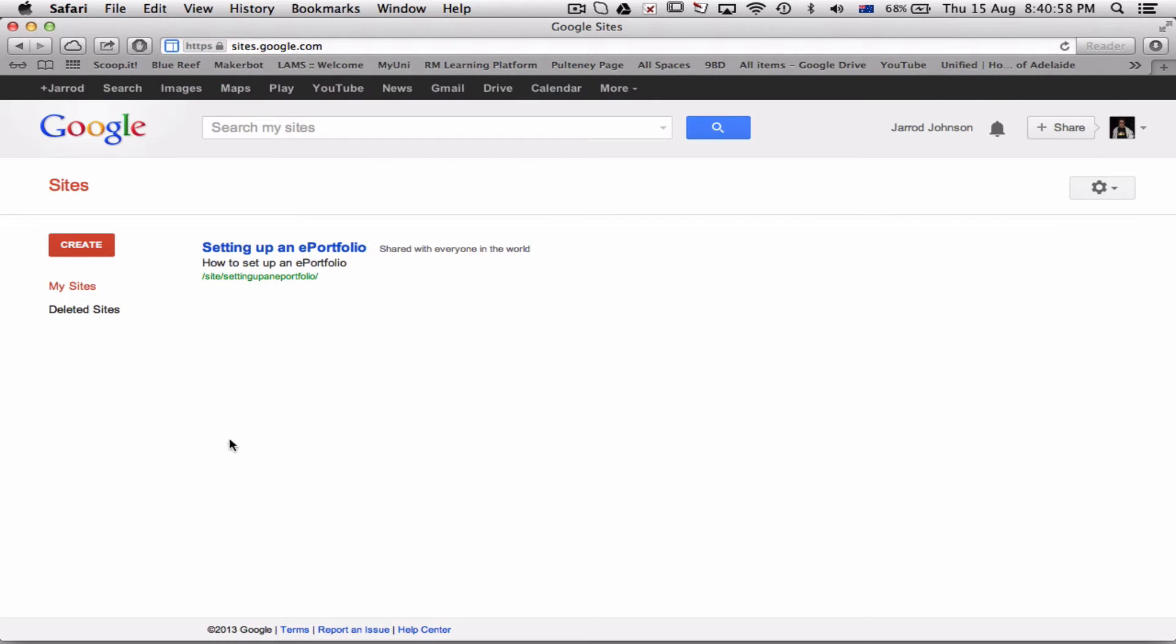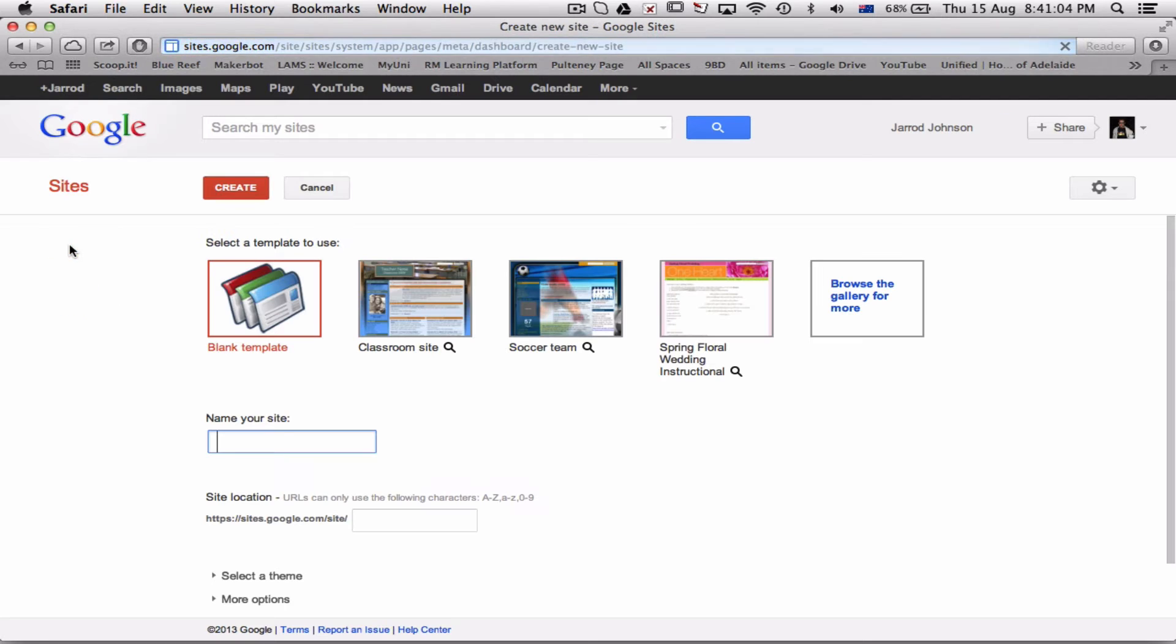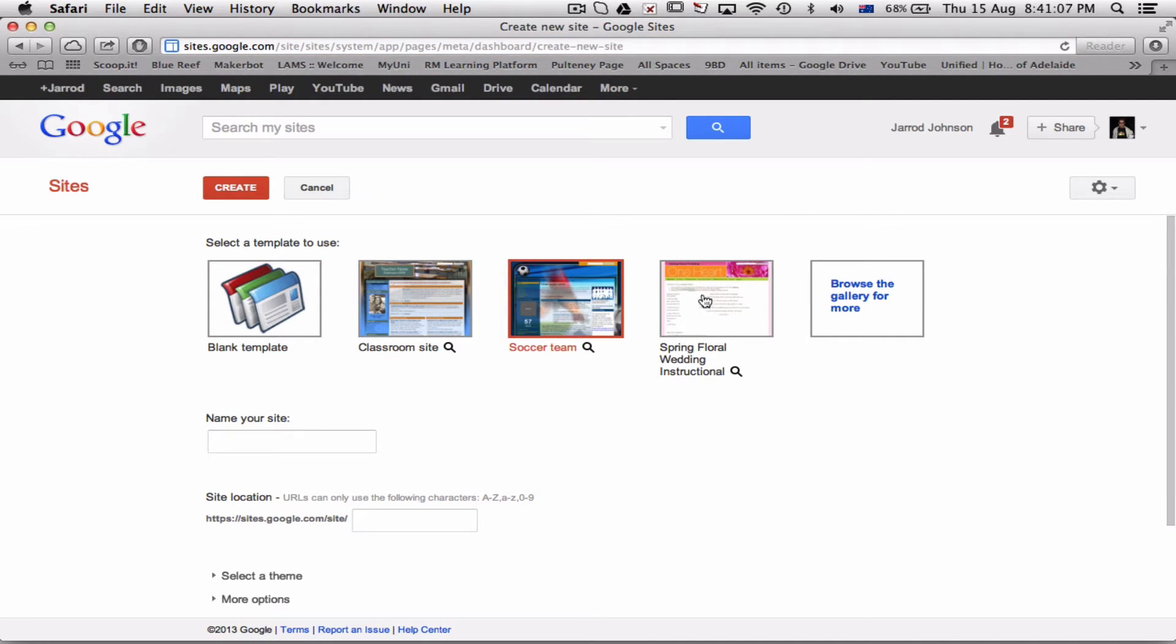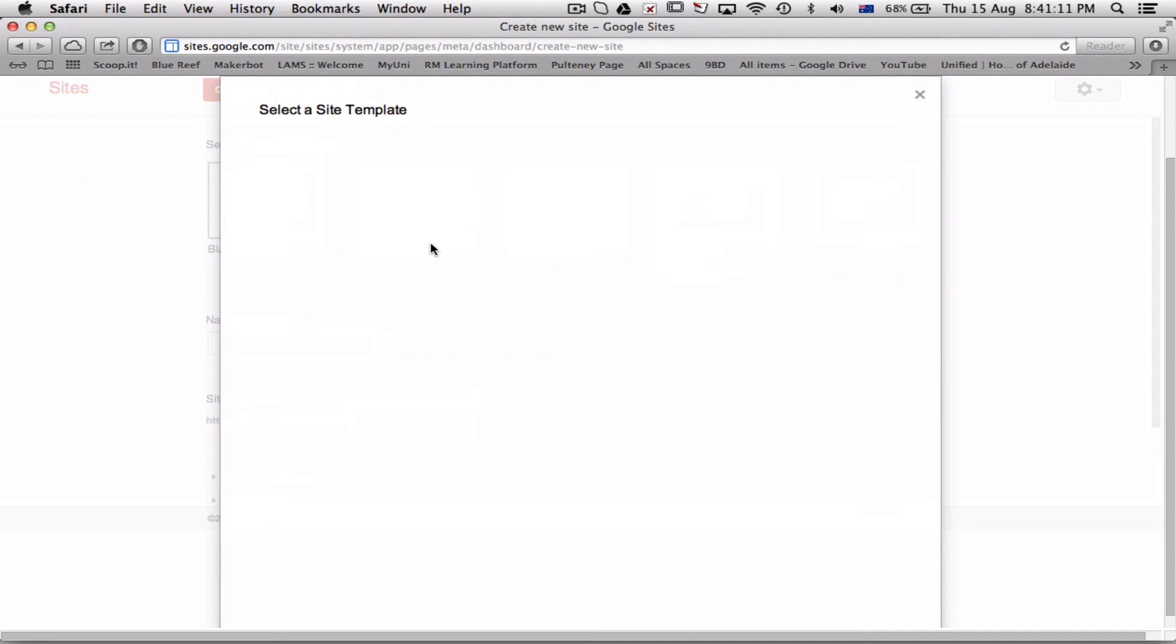Now here we'll have the list of all different pages I've got. Setting up an ePortfolio is one that I've got, but I'm going to create a new one. It gives you all these different options for templates. I'm going to browse the gallery,